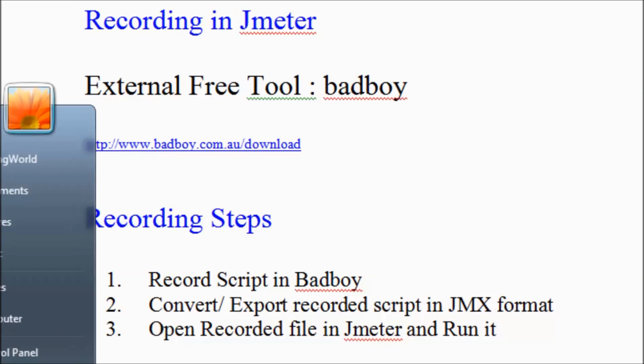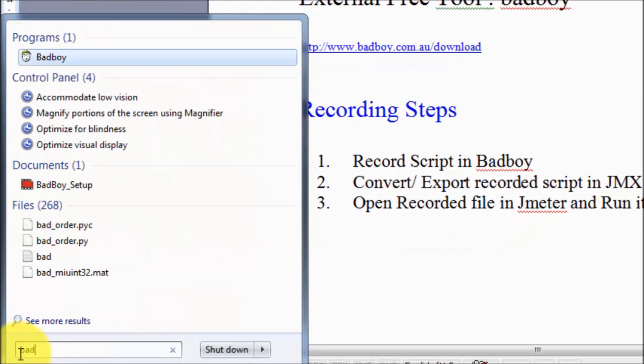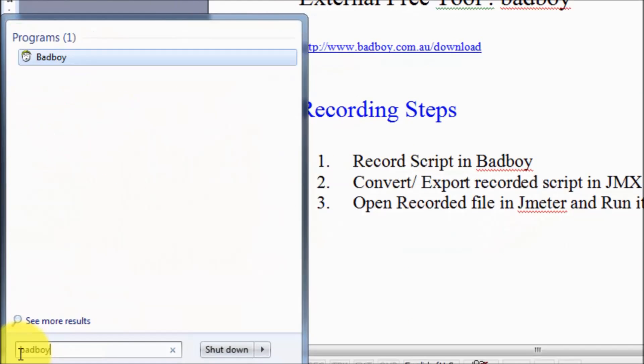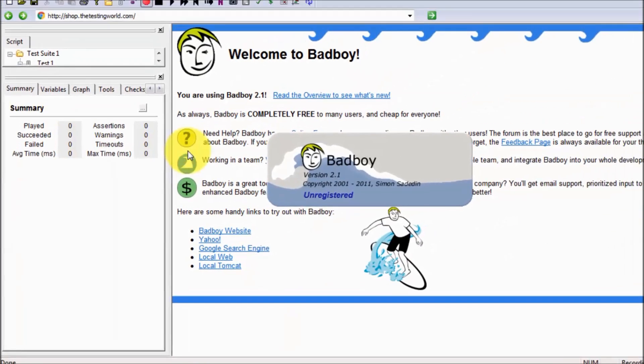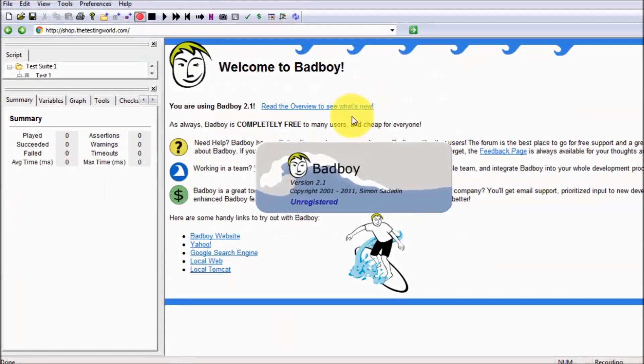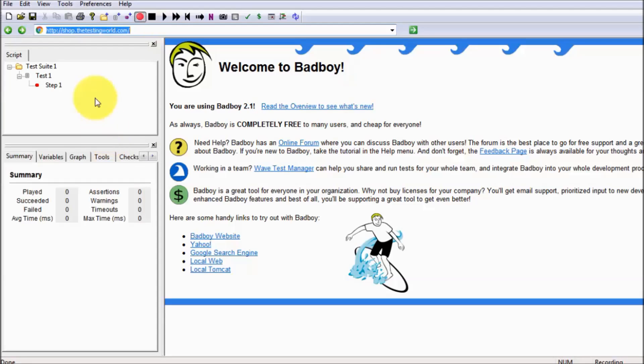So first I'm starting Badboy. Here first we need to give the URL of our website, so my application URL is shop.thetestingworld.com.